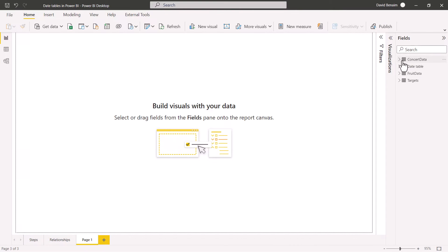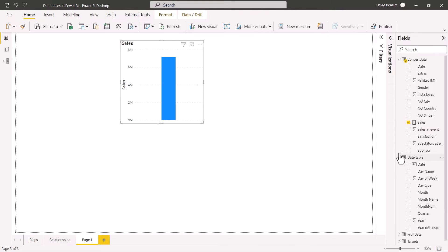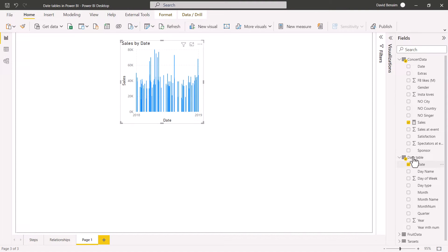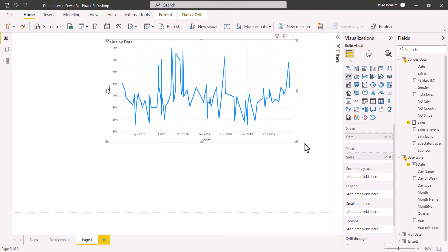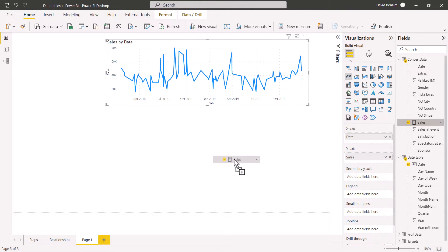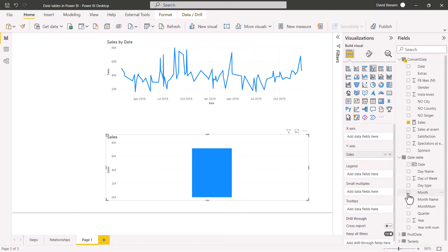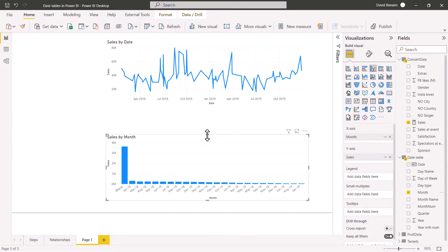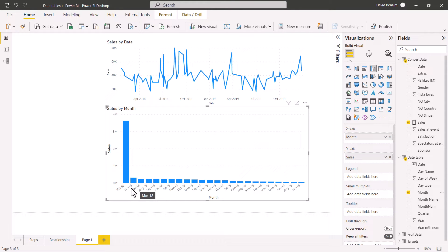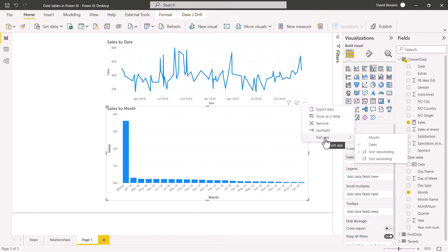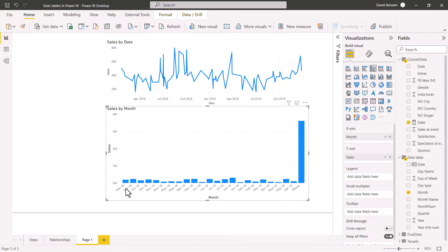Let's make some visuals. I've got sales by date — always choose the date from the marked date table. I also want sales by month, but this shows issues: there are blanks, and sorting is wrong — it's showing January, March, August, September, June, July. Changing the axis to month shows September 18, September 19 — not the order I want either. We need to deal with these issues.